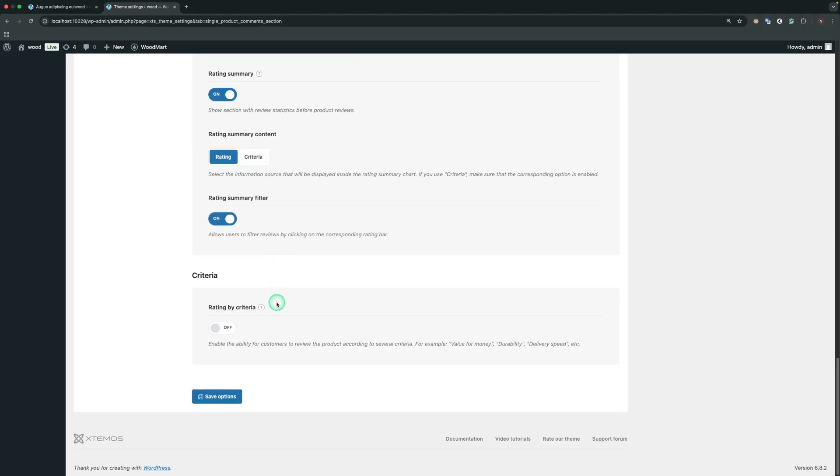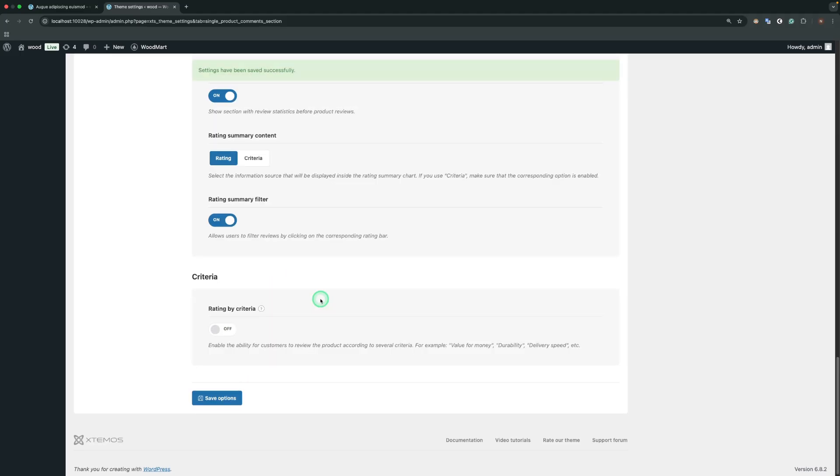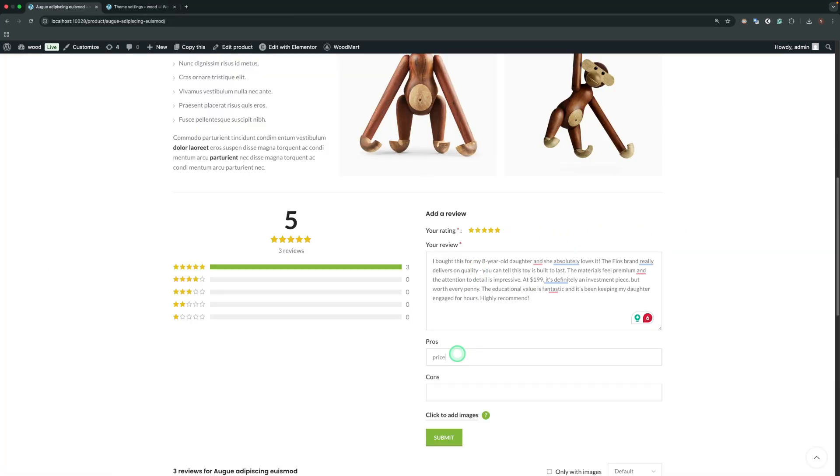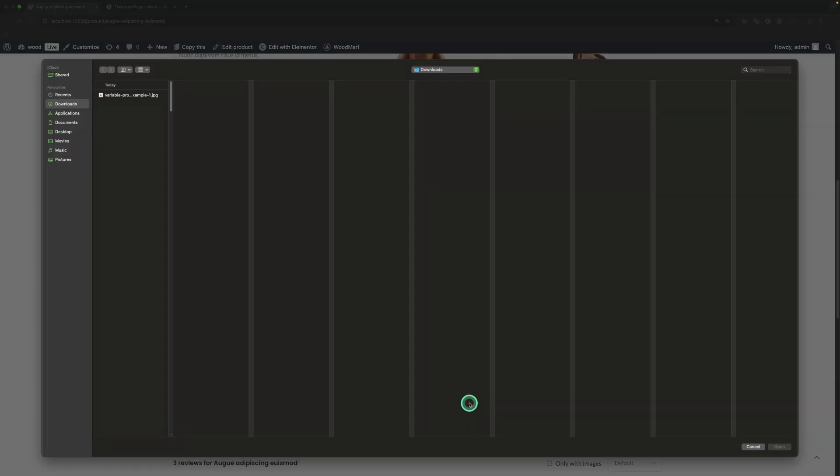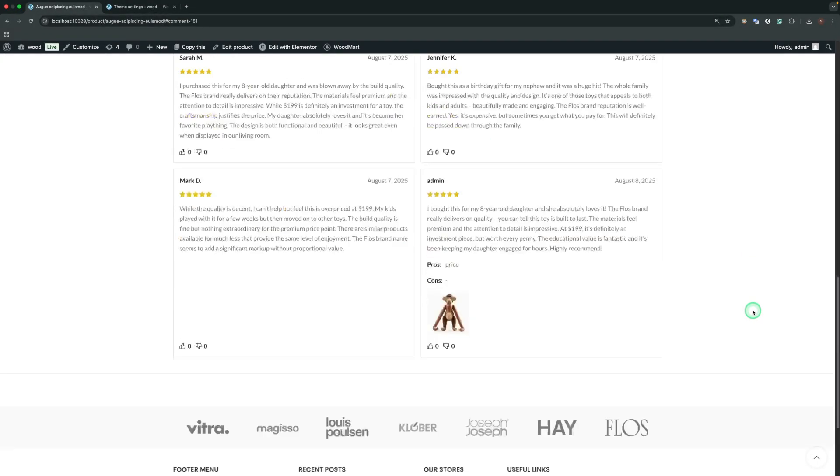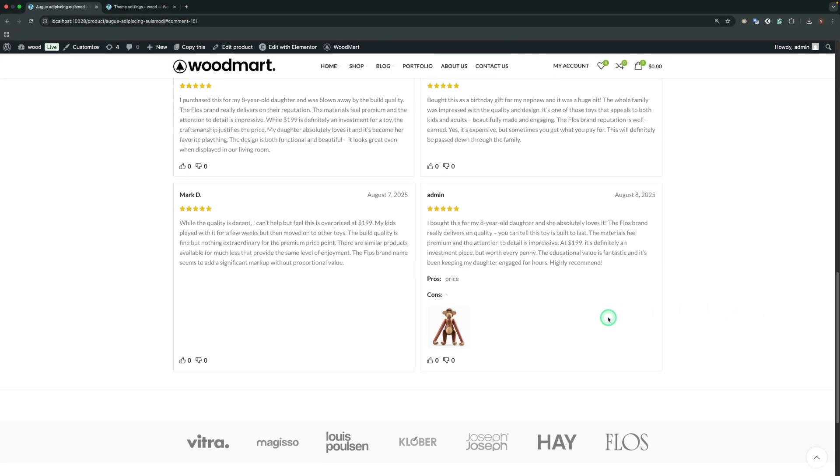Now, let's leave a review to see what it looks like. This is what our review looks like.